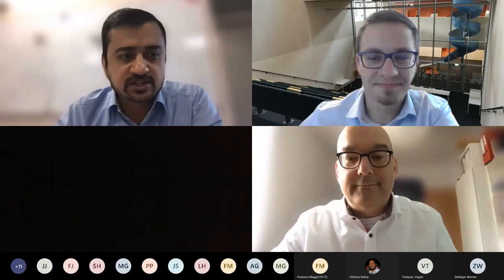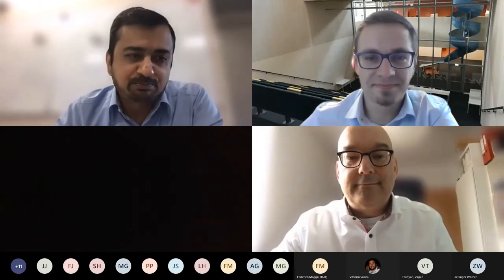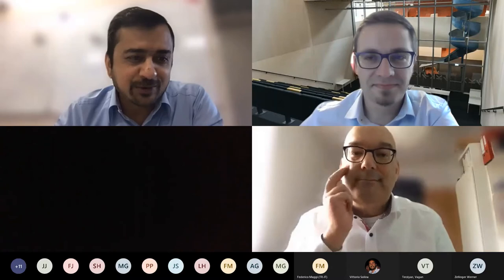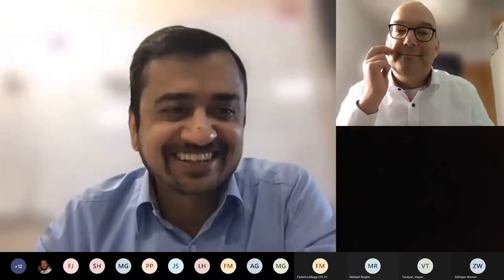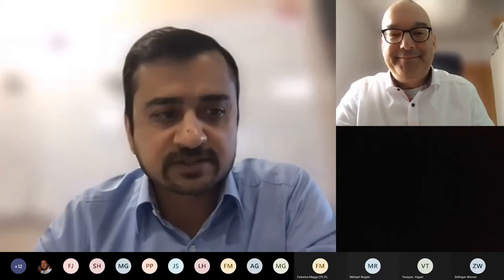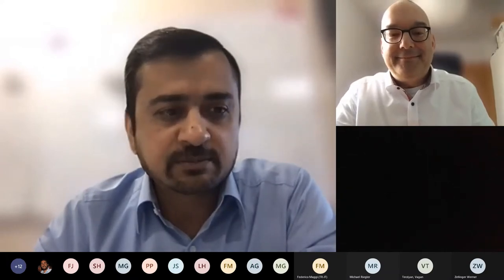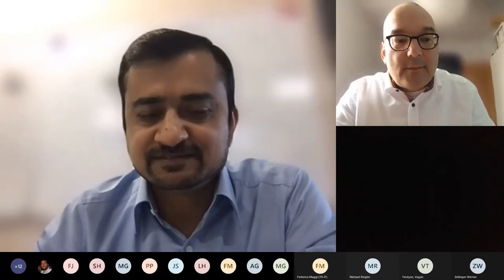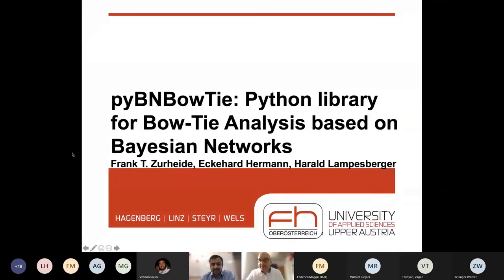The next presentation is about PyBNBo — a Python library for bowtie analysis based on Bayesian networks — and that will be presented by Frank. I wrote the paper with Eckhart Hermann and Harald Lampesberger, and it's about risk.